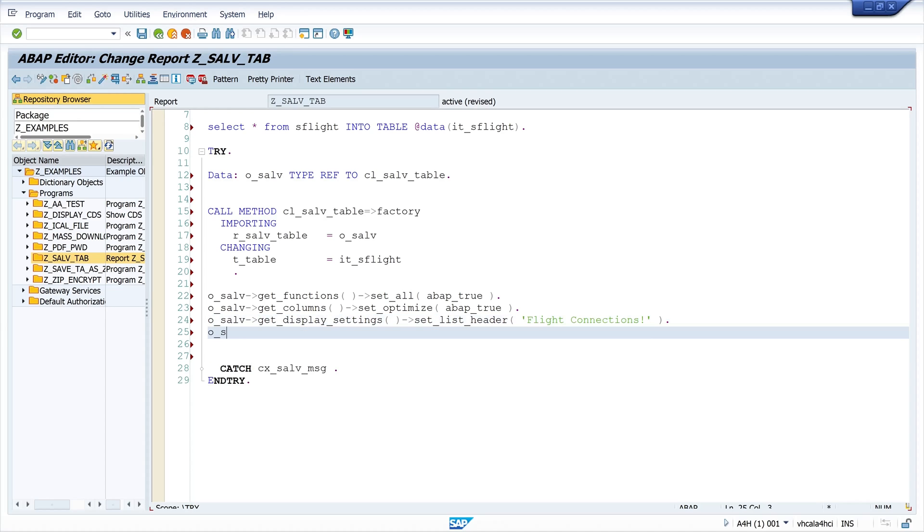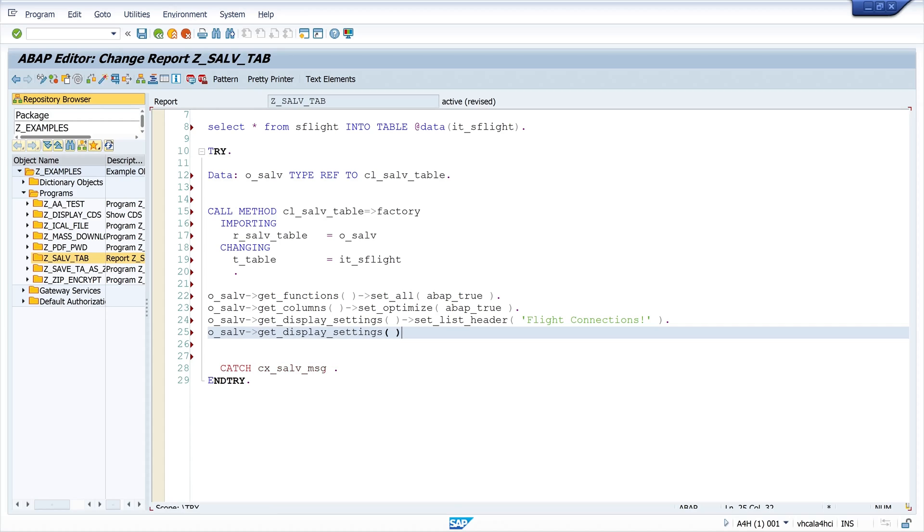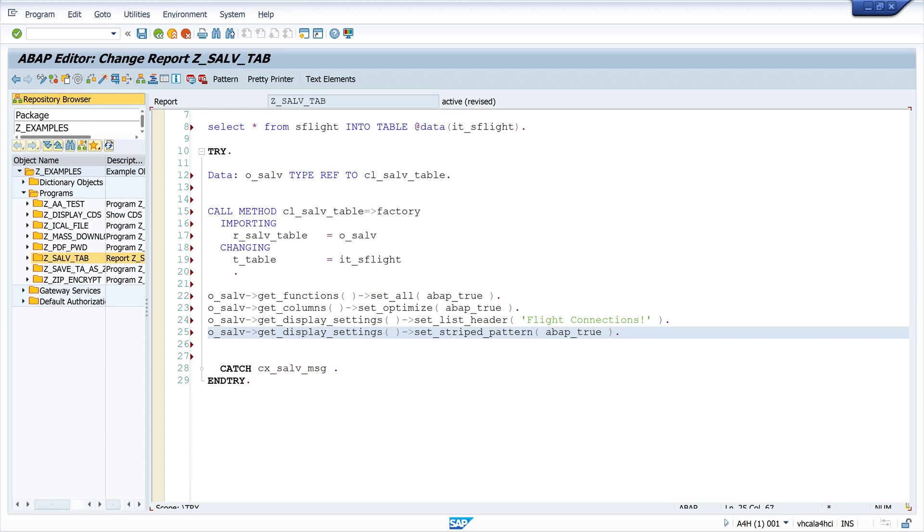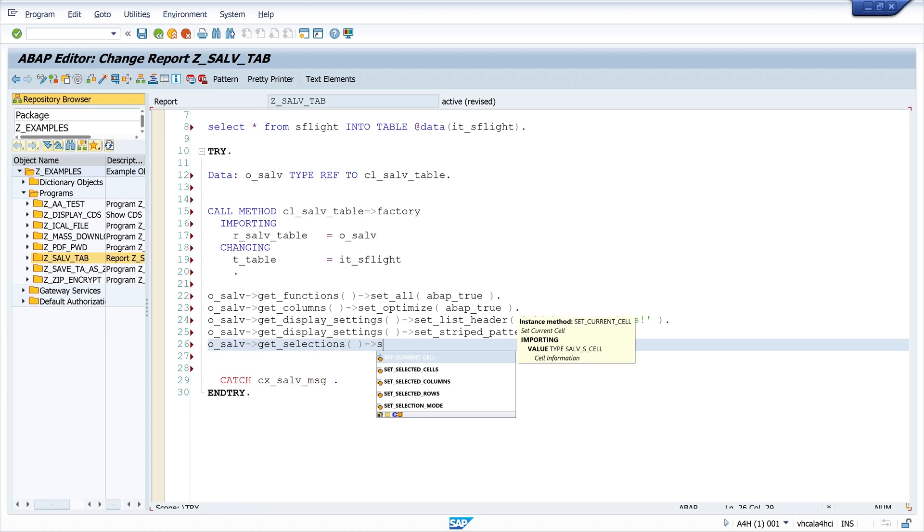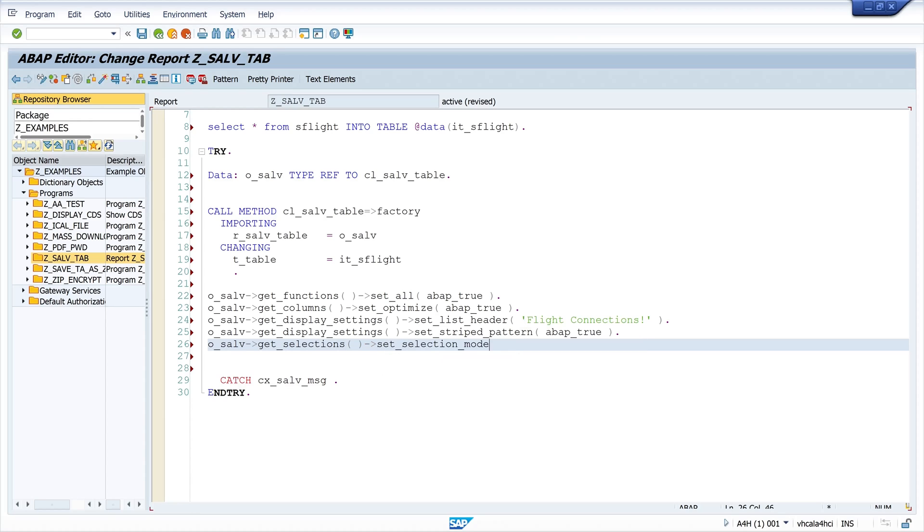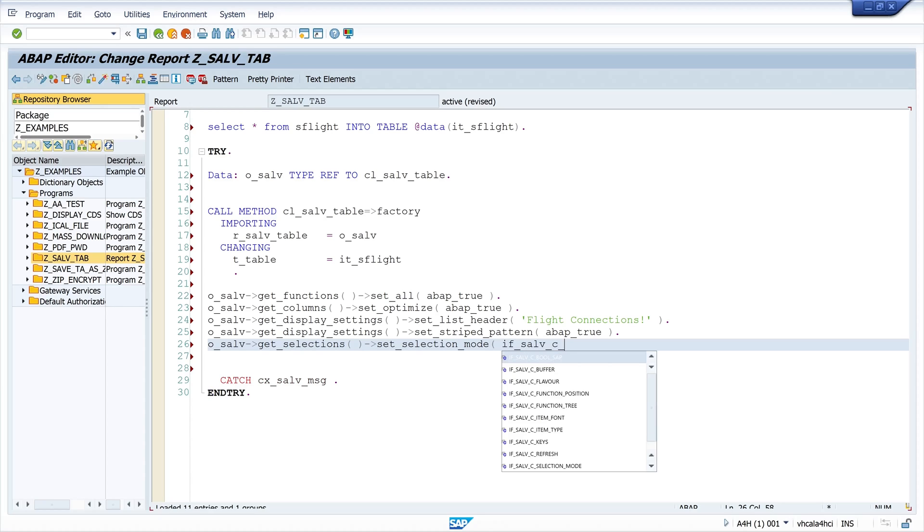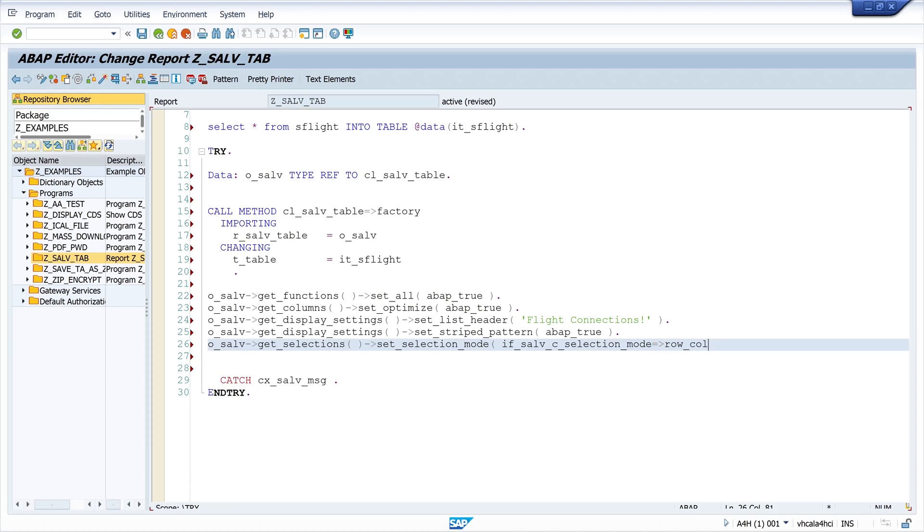Next, for a better view, I call the get_display_settings method and the set_striped_pattern option and I set this to ABAP true. Then I want to select my entries, and here I call the get_selections method and set_selection_mode. I set the selection mode to row and column, so I write here CL_SALV_SELECTIONS=>ROW_COLUMN.